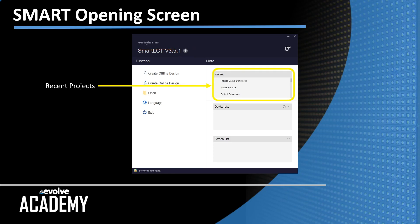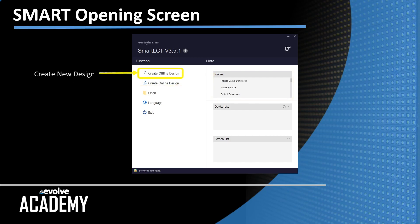Next up is the recent projects pane. This shows you all the offline and online projects that you've programmed and saved on the computer. Then you have the create new design section where you can create an online or offline design. We're going to create an offline design.